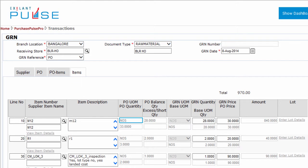Purchase Order Unit of Measurement shows the Unit of Measurement as per the Purchase Order. Purchase Order Quantity shows the Item Quantity as per the Purchase Order. Purchase Order Balance Quantity shows the Remaining Quantity of Items that is yet to be received.